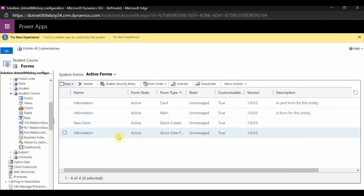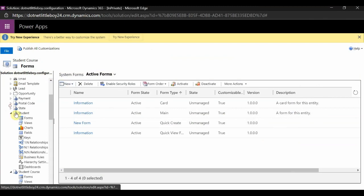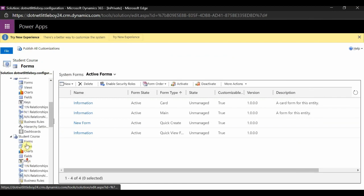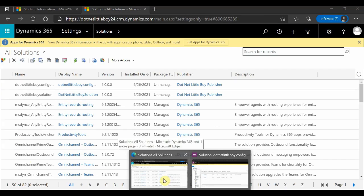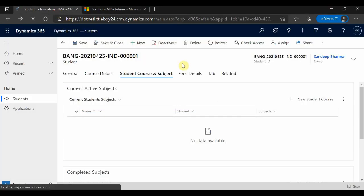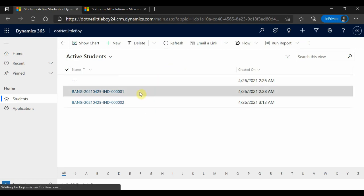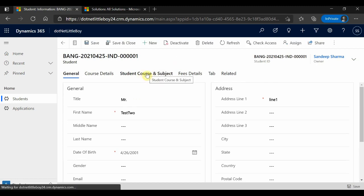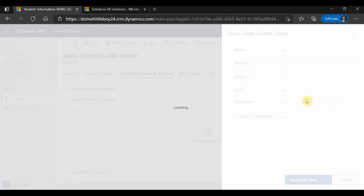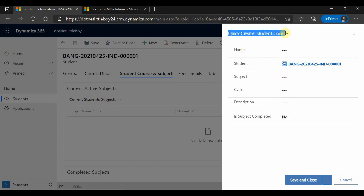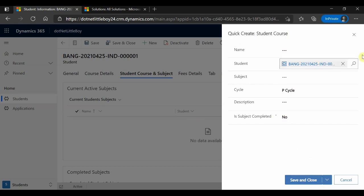The form is published. I will close this and go back to the app. I will refresh the page, open a Student record, navigate to the Course subgrid, and click Add New. Now you can see the quick create form we created for Student Course is displayed. We can now create a new record from here. I hope you now understand how to create a quick create form and attach it to a subgrid. Thank you for watching.